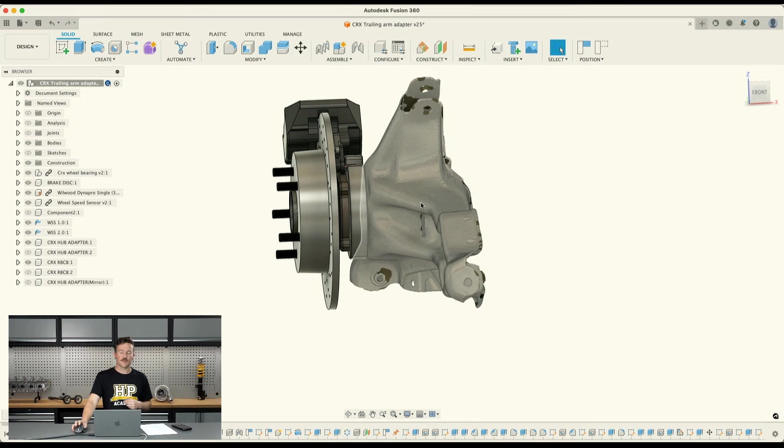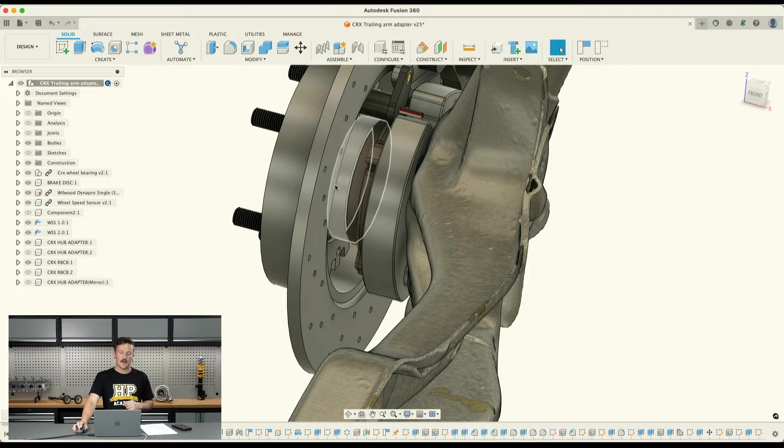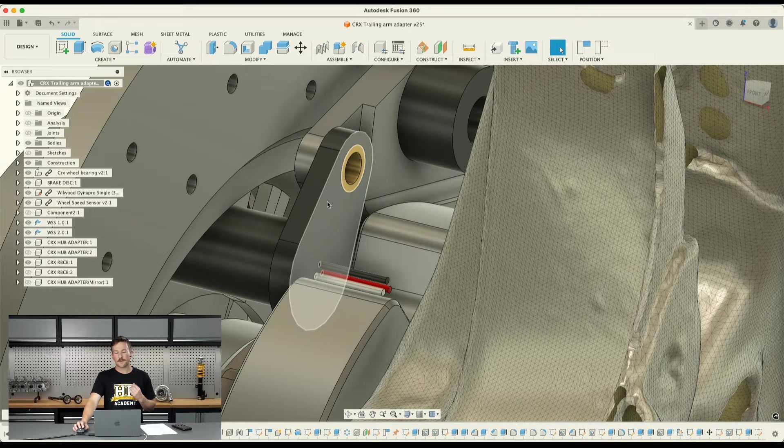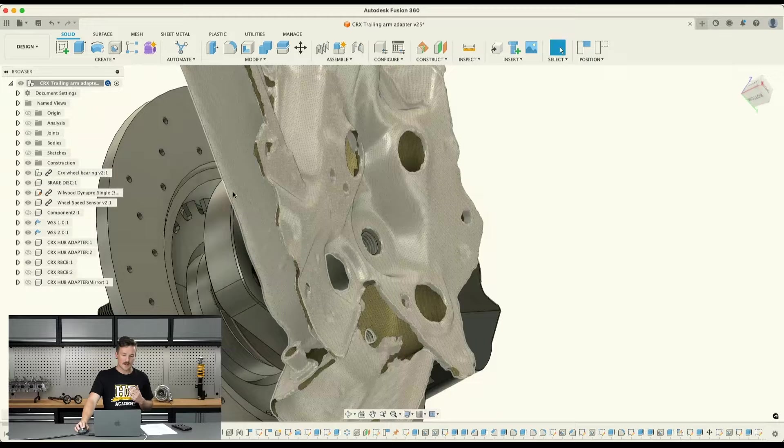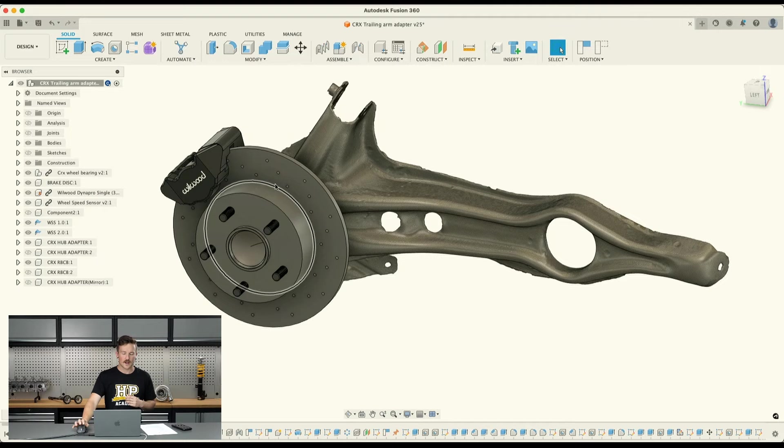Basically we've got the rear trailing arm, and then this adapter piece, then the hub. And then if we zoom in here, we have the Hall Effect wheel speed sensor and a tone ring in there which is all hidden away, and our brake caliper bracket there as well. So fitting that all into quite a small place.